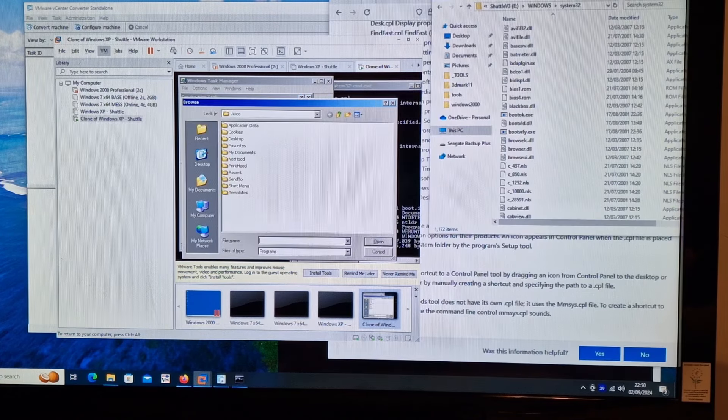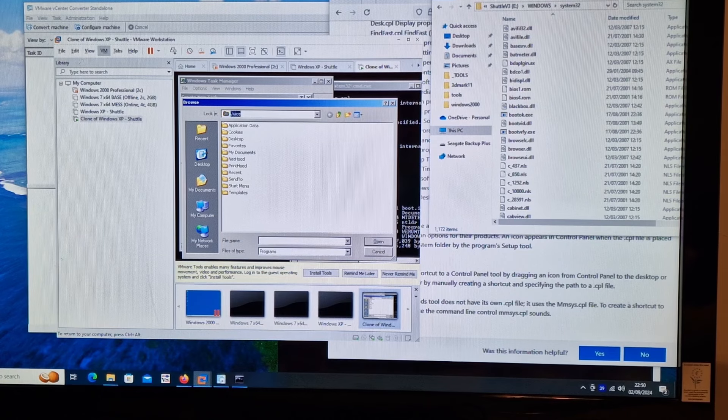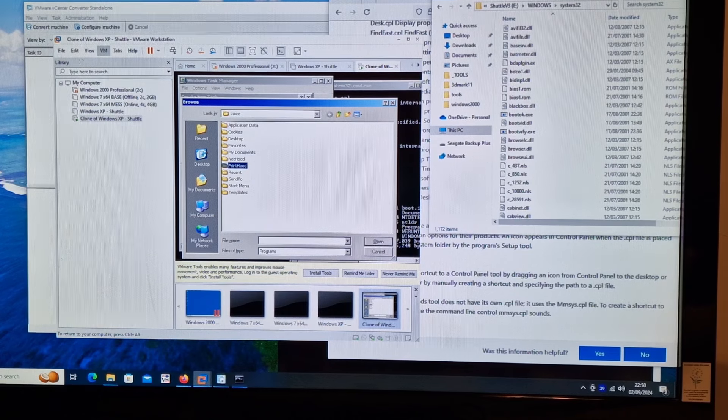New task - and I can just browse. From here I can have a look at various different things.